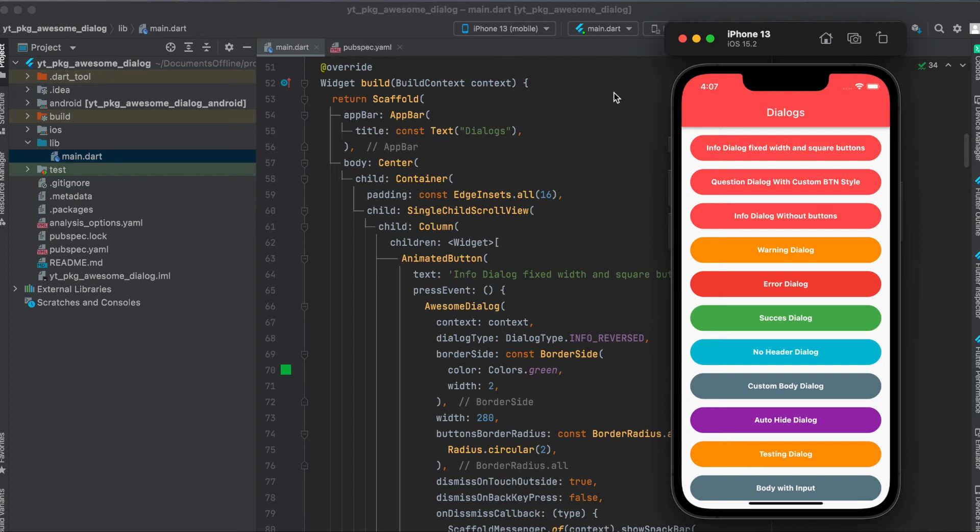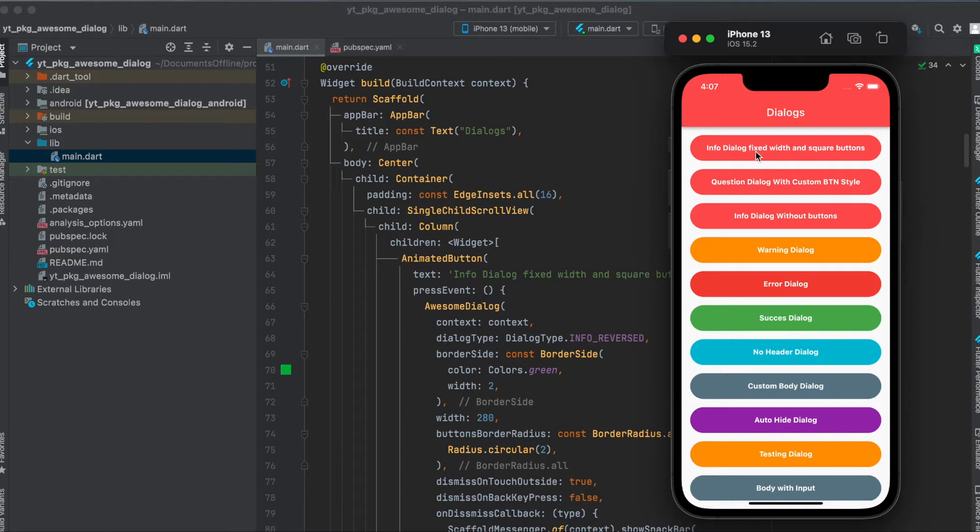In this tutorial I'm going to show you how to use the Flutter package awesome dialogs. This is the simple app we're going to build today where we have a lot of different buttons to test out different dialogs, and let's have a look at the dialog we're going to build today.